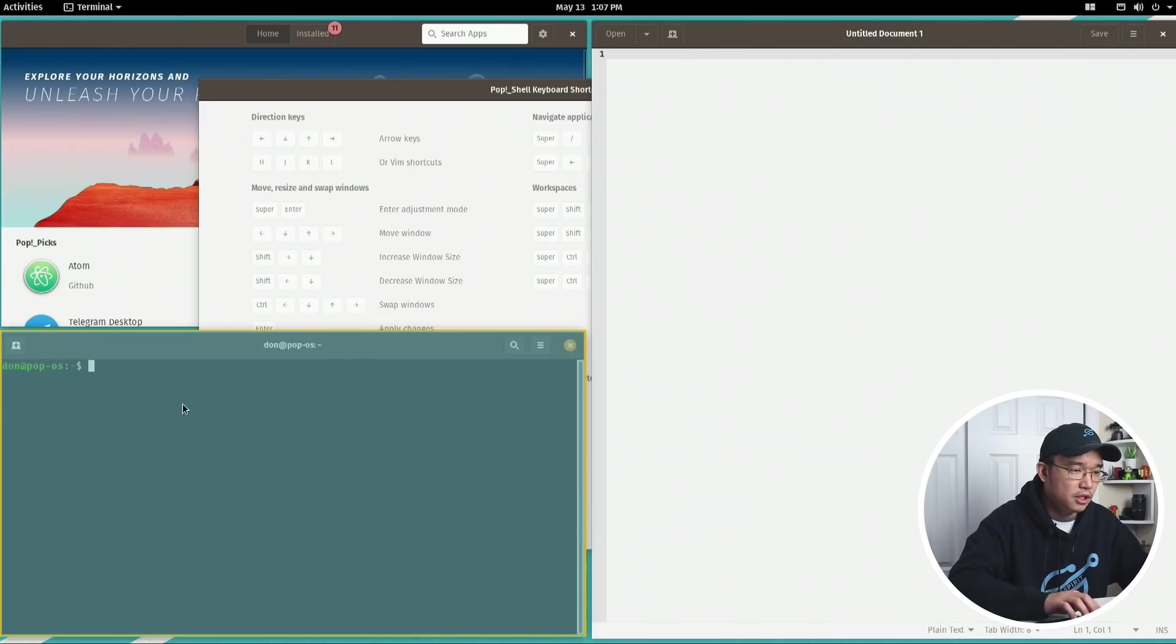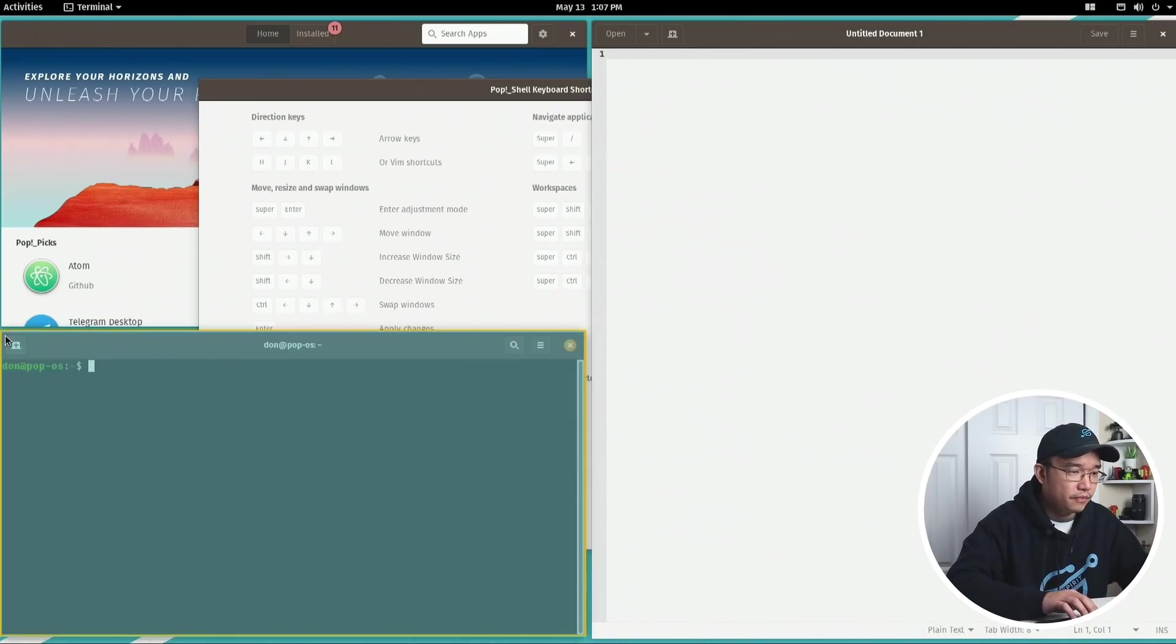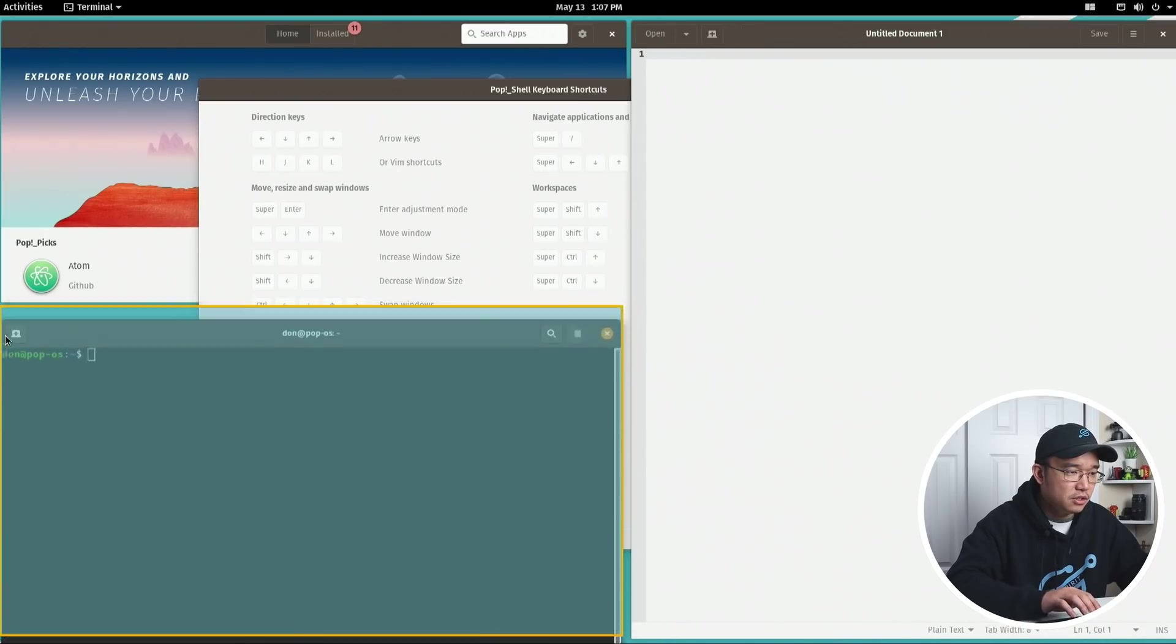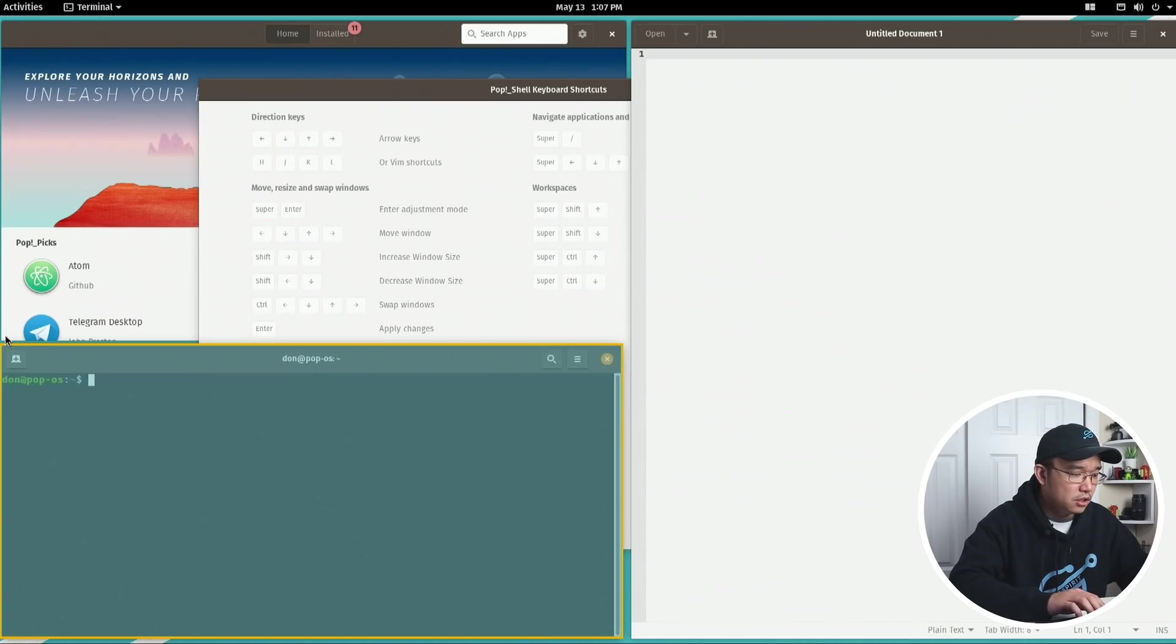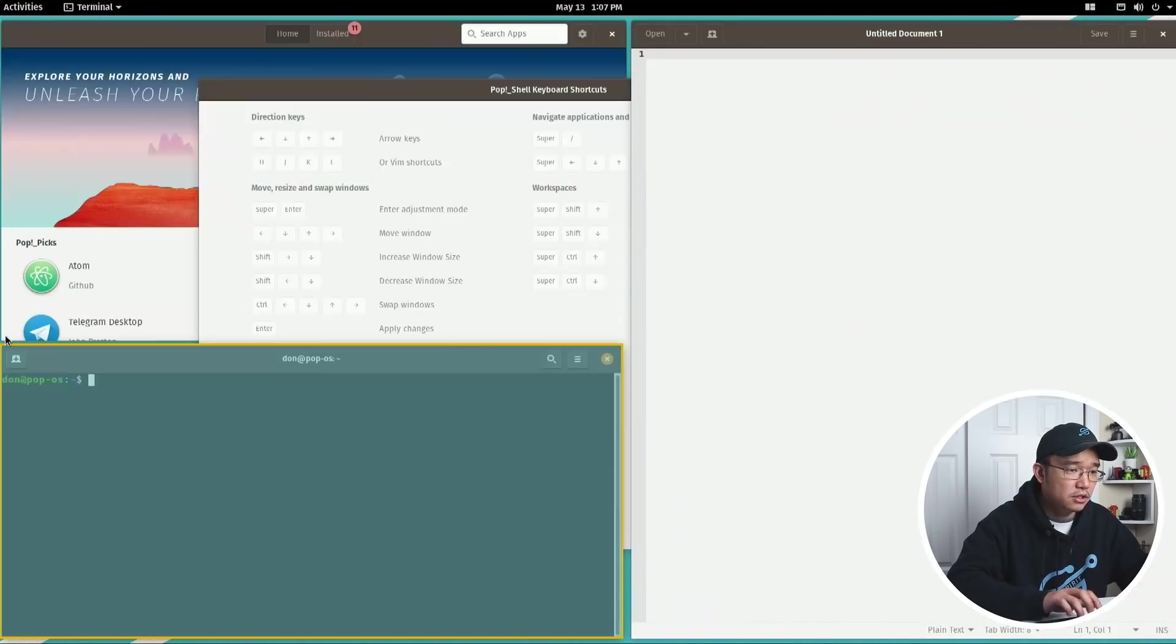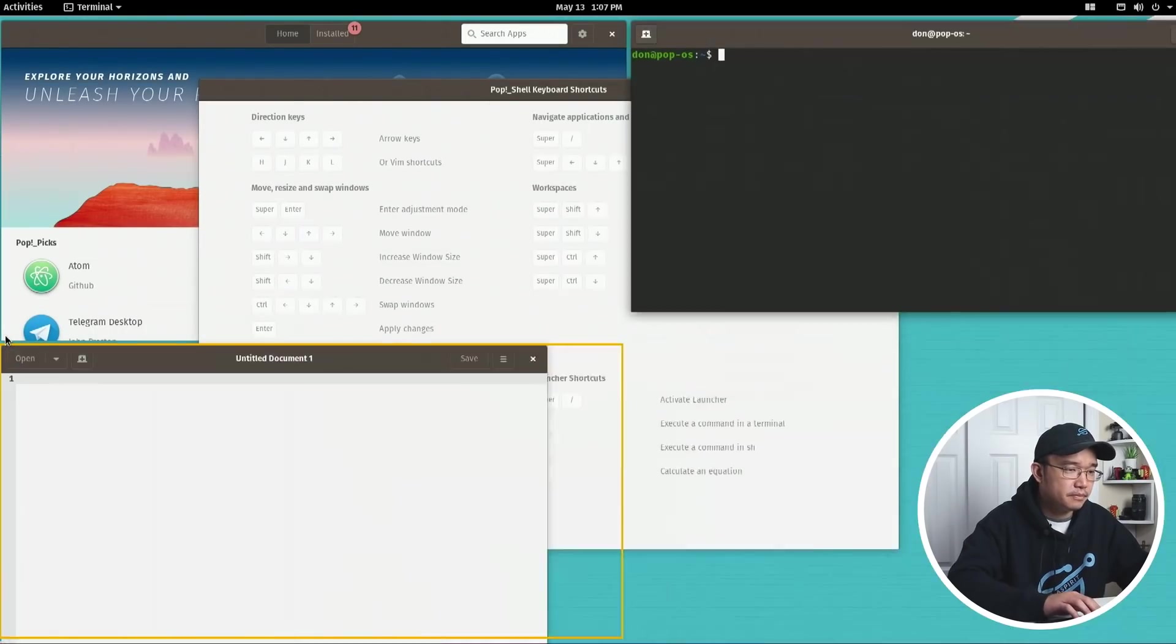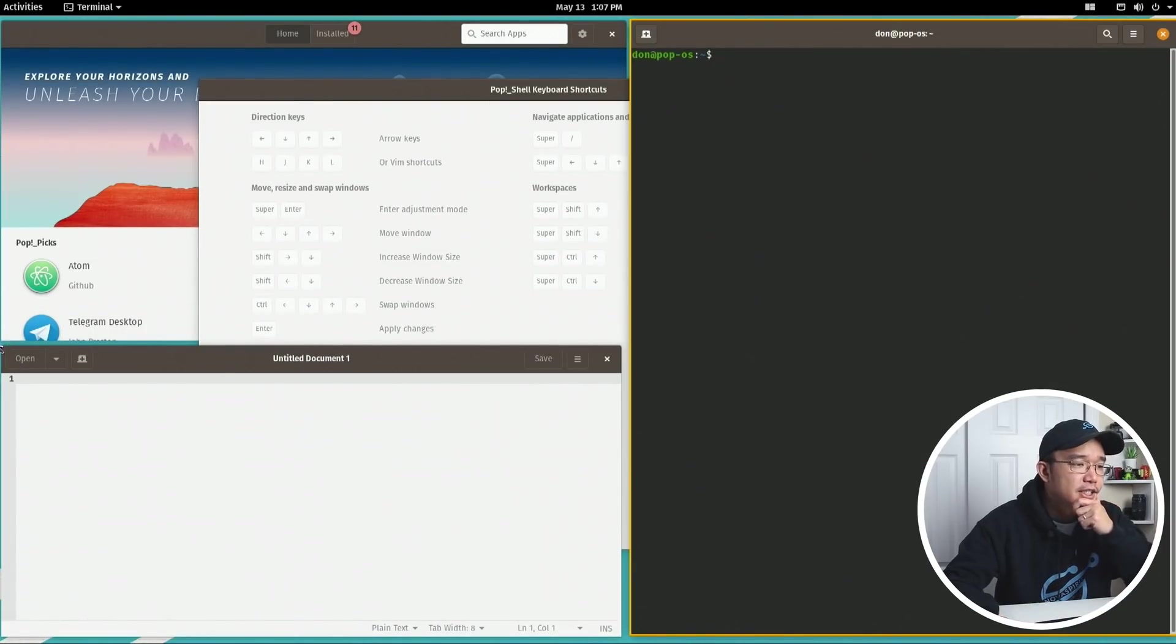Apply changes, escape to cancel changes, swap windows is control left and right, workspaces that's just normal, navigation windows is super. So super is to choose between the windows. Super enter and I can move the windows. Shift decrease window size, swap windows control - oh okay, that's what it meant, so I could move between whatever window I want to swap.